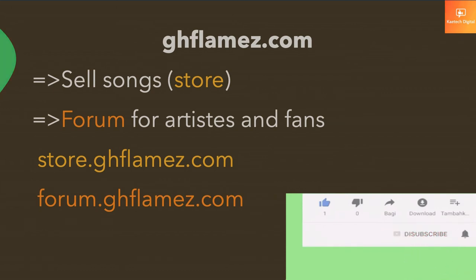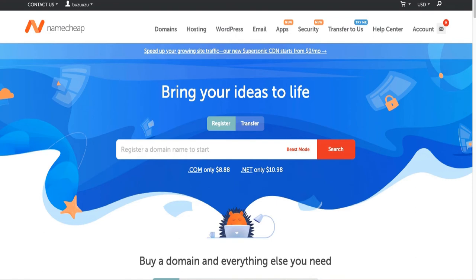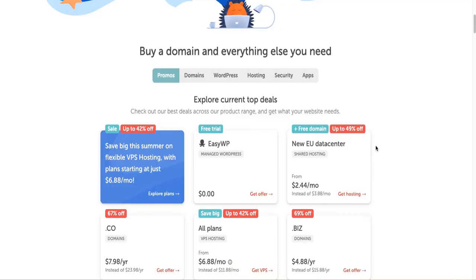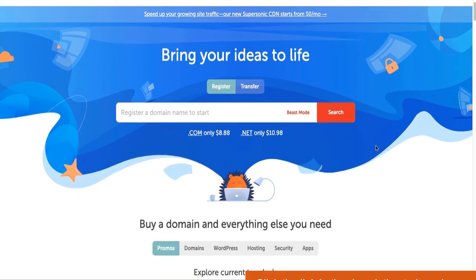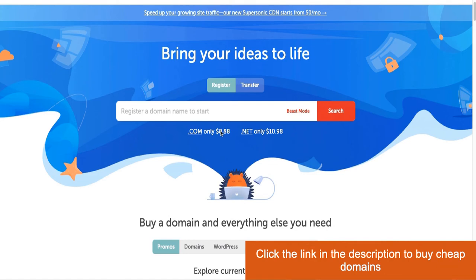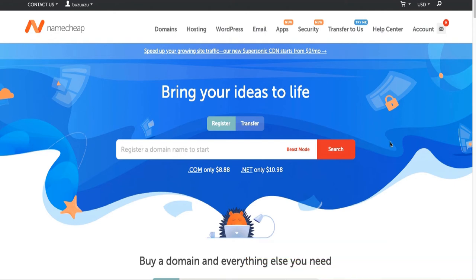Now that you have the idea of what a subdomain is, let's go into the details of how we can create one. I'm logged into my hosting company — they are called Namecheap. They are super affordable; domain names are very cheap, almost like nine dollars a year, which is great for web designers.